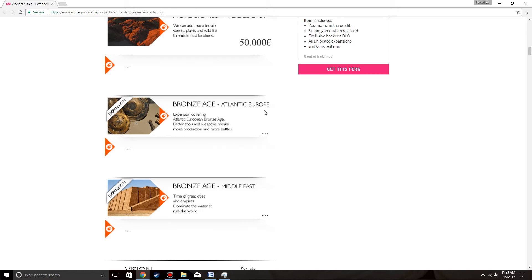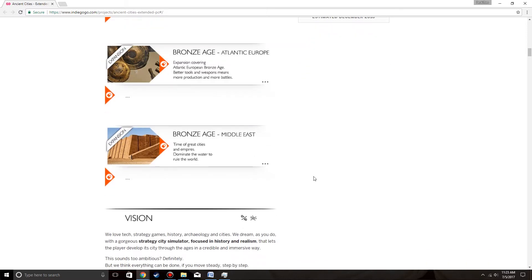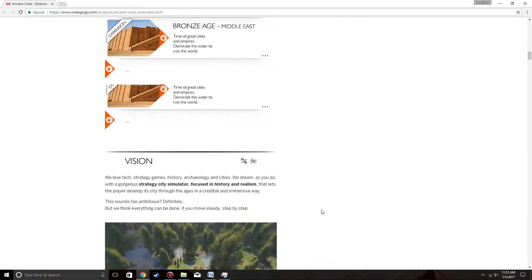Bronze Age, Middle East. Time to be of great cities and empires. Dominate the water to rule the world. Well, that finally gives some confirmation about navies. Which makes sense, considering the first area is going to be the Atlantic.